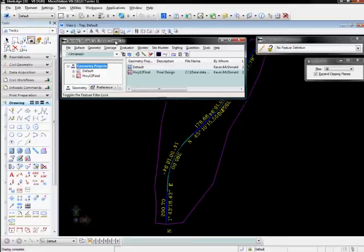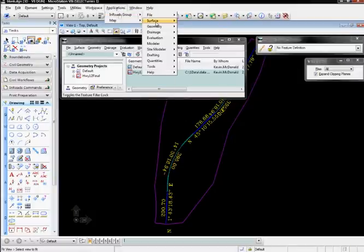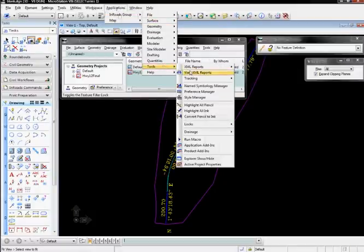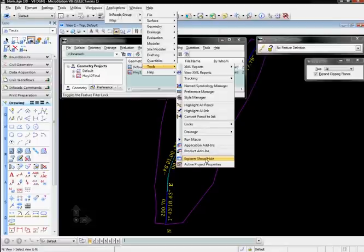To show this, we'll first go to Applications, En-ROADS group, then to Tools, and we now have the option to turn the Explorer on or off, so we'll choose to hide the Explorer.